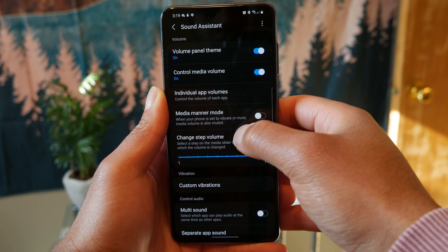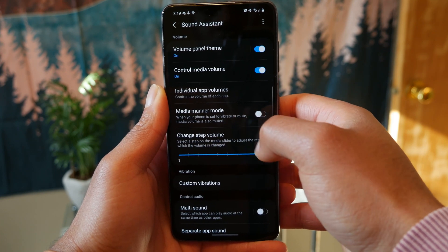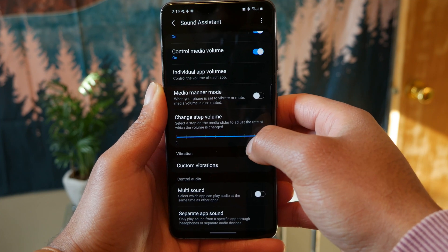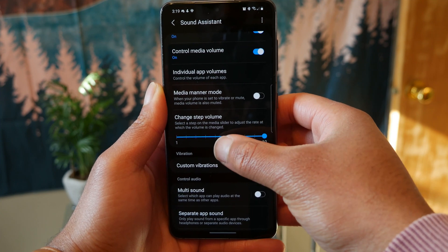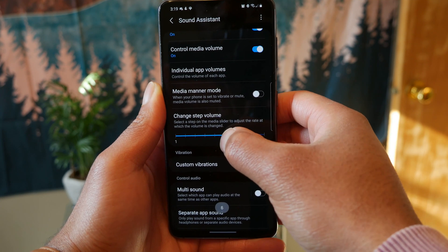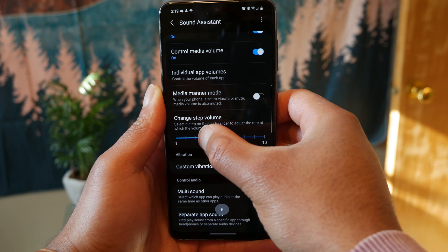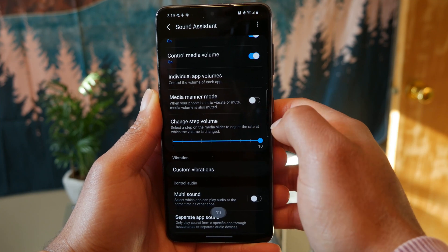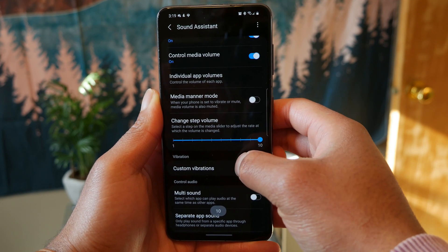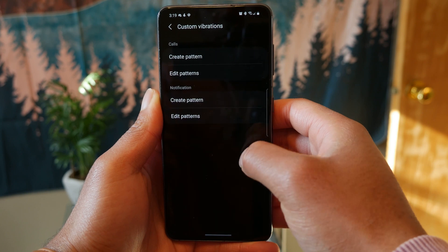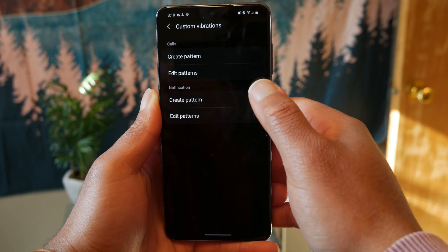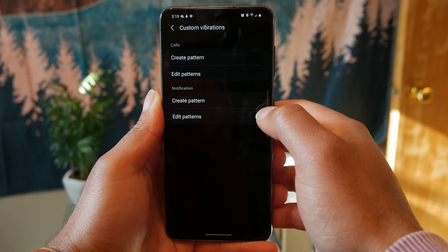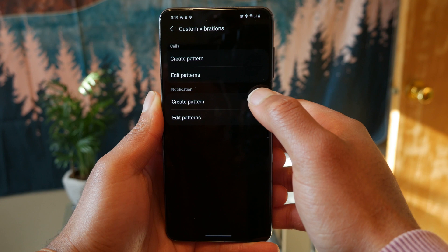Another cool thing is the ability to change the volume step increments. If you don't like the default 10 increments, you can change it to four, three, or one increment steps. You can also go and customize your vibration patterns and create your own. These are cool things — I just don't do them often as they take a lot of work, but it's nice to have that functionality.